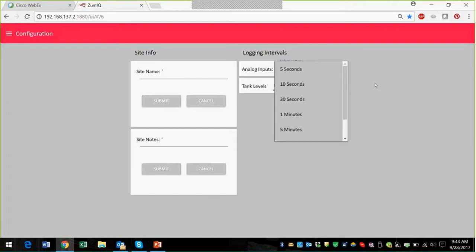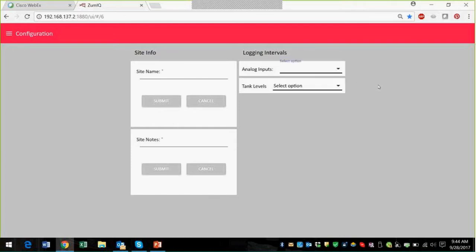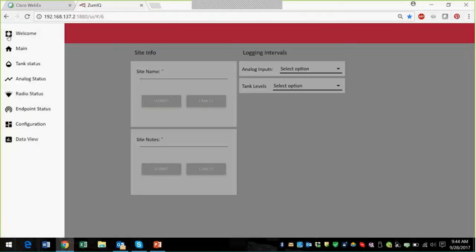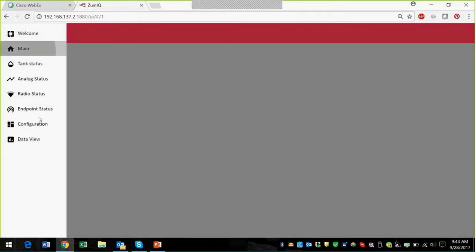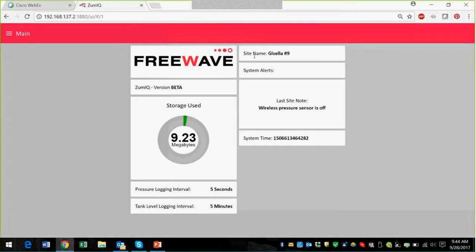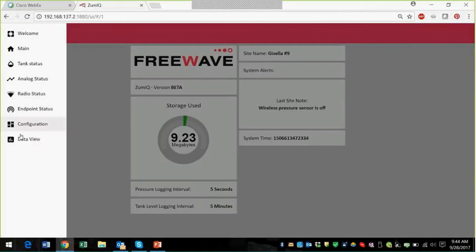And then you can also set your logging intervals for the analog pressure inputs and tank levels. Let's see if that took. We'll look at the main. Sure enough, this is Gisela number nine now, and the wireless pressure sensor is off, which is pretty cool.